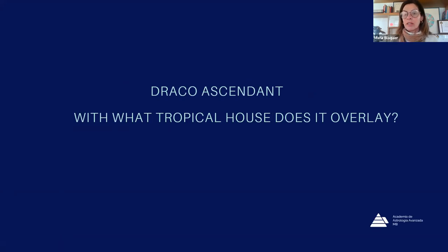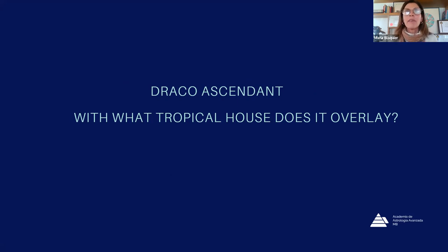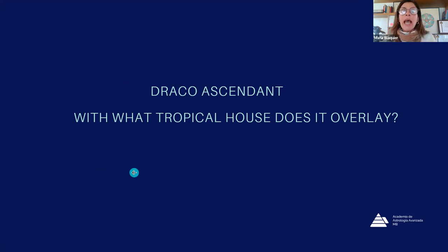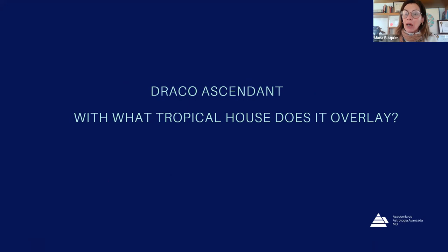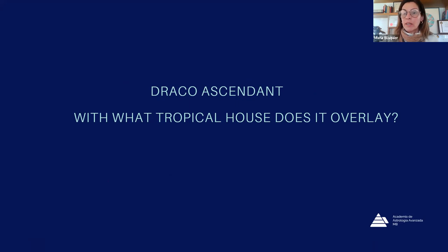Let's focus on the draconic ascendant. If my tropical ascendant has to do with my body, my outlook on life, how others see me, what motivates me — the draconic ascendant is going to represent all that, but at an internal level. And I'm going to be able to express that deep motivation through the tropical house that is linked to the draconic ascendant.